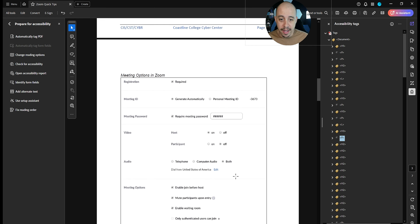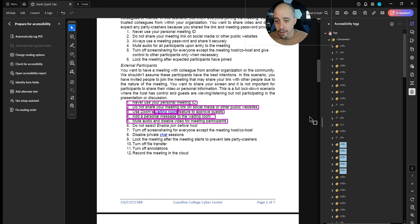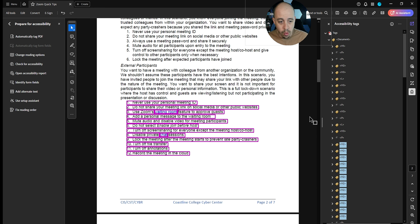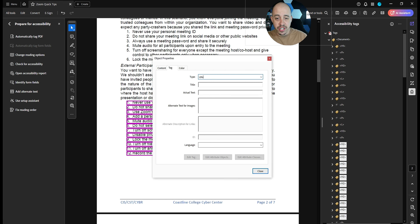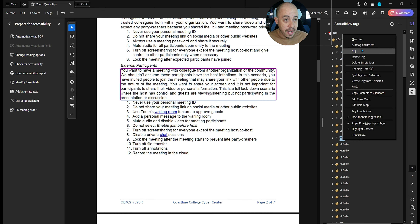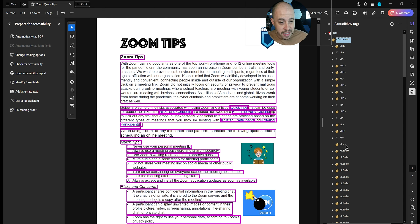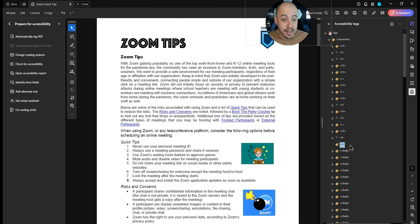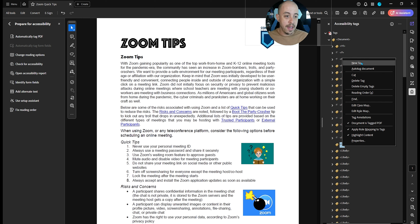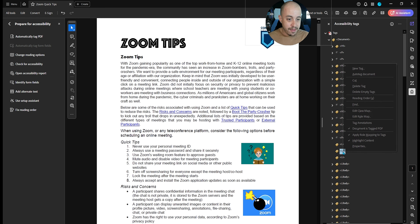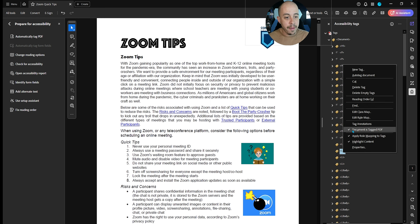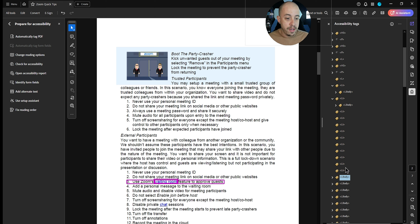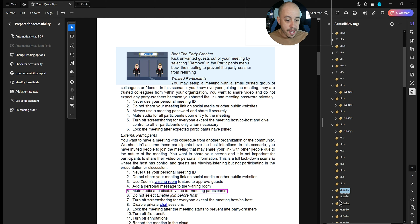We've got one, two, three, four, five, six — we've got 12 more list items here. We're going to change them to LBody, and then we need a parent L tag to hold all of these list items. I need 12 LI tags — three, five — and we move them all into their parent LI tags, trying to keep the order so I don't have to move stuff around again.